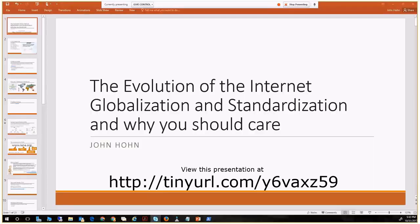For this session of Trainers Underground, we're going to have a special guest, John Hone. He's going to talk to us about the evolution of the internet and standardization, and why you should care.